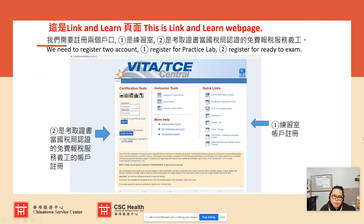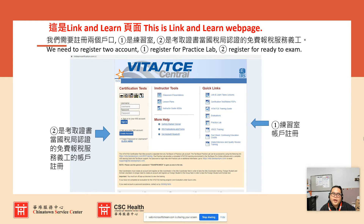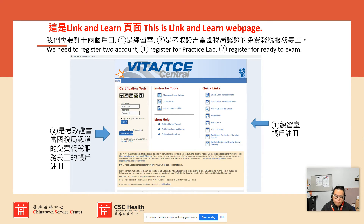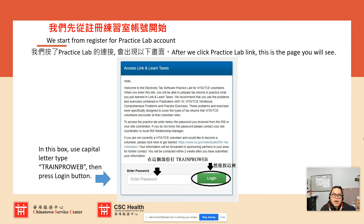Right now, this is the main page of Link and Learn. On one side you will see section one, and on the other side section two. Section one is the Practice Lab. Section two is where you click to create an account for your certification. Let's start from the Practice Lab. After you click Practice Lab, it will bring up the password entry page.